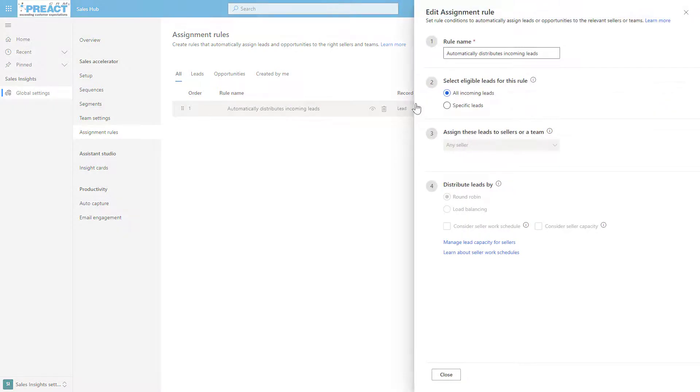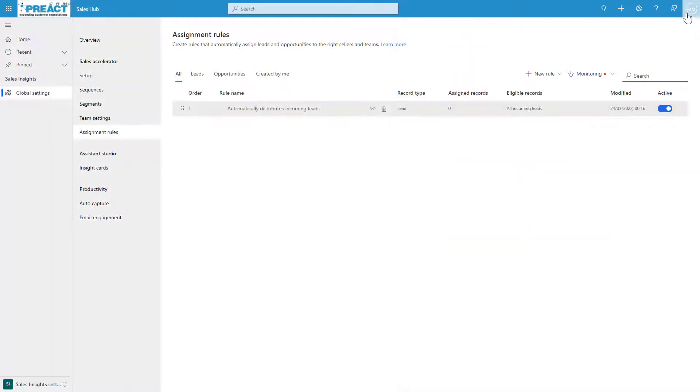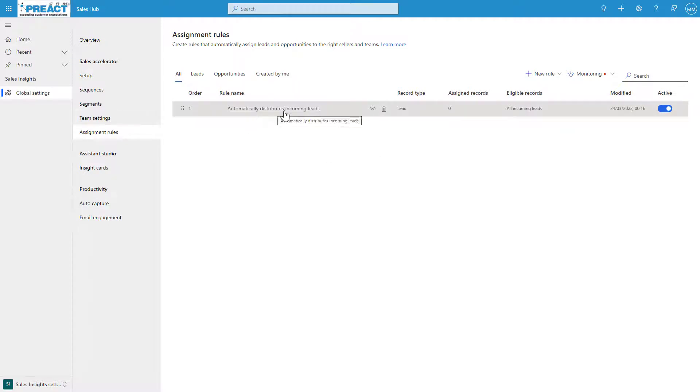In this scenario you can see I've got all incoming leads regardless of which seller. We're going to do round robin so it's evenly distributed. When a lead comes in it will just be distributed based on the criteria that we already got previously set.